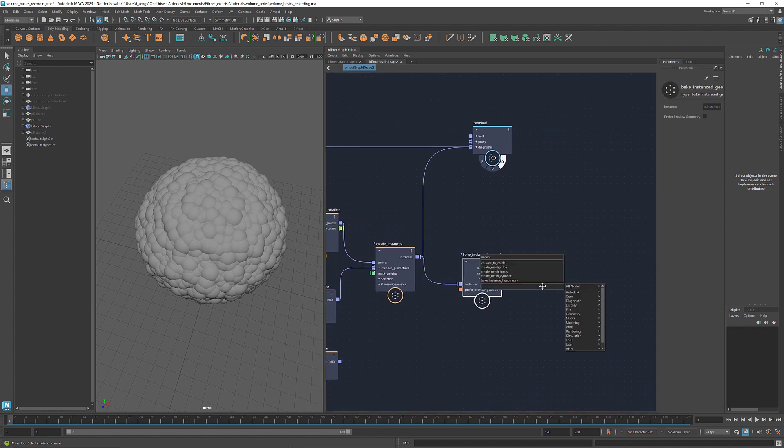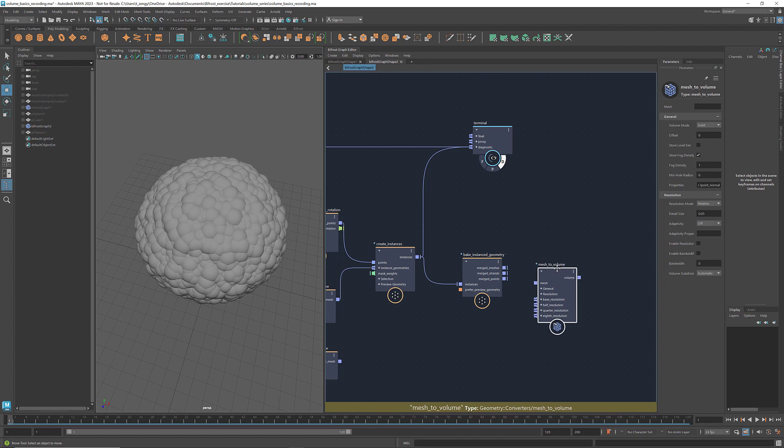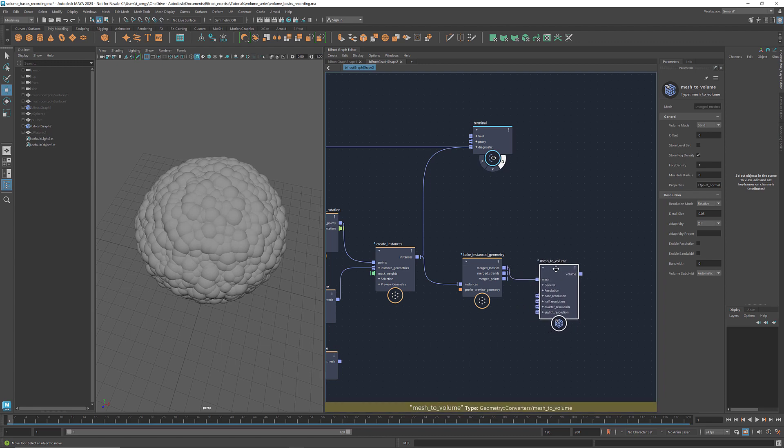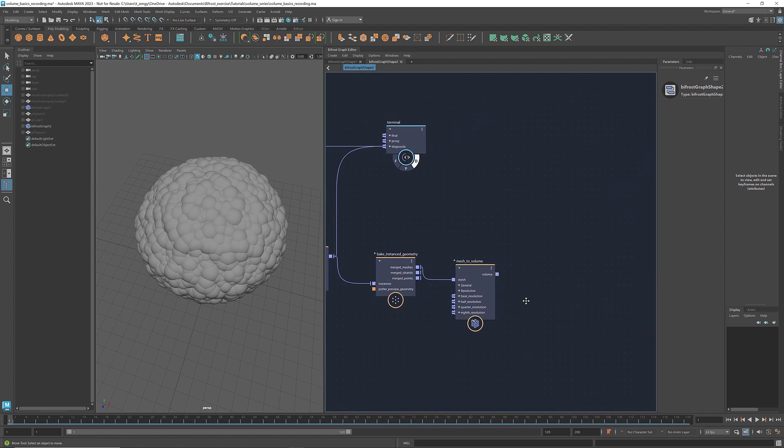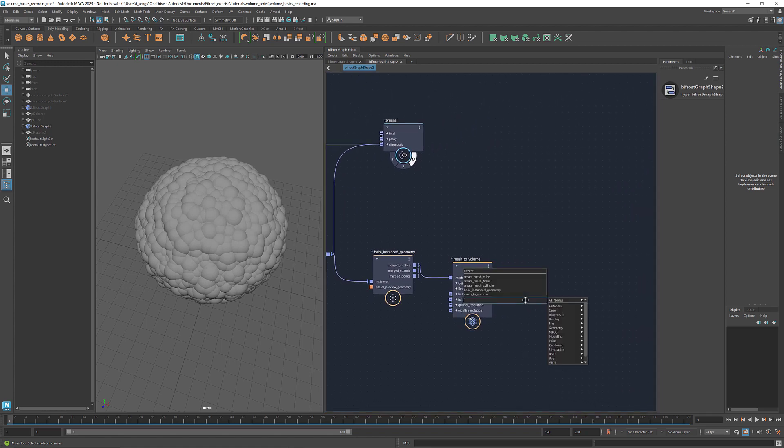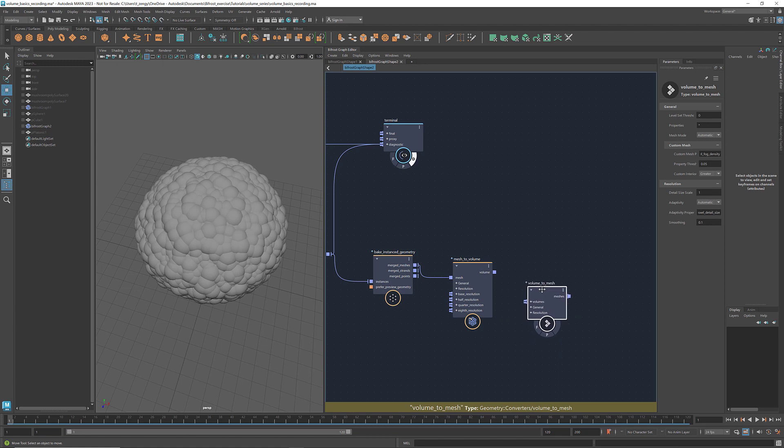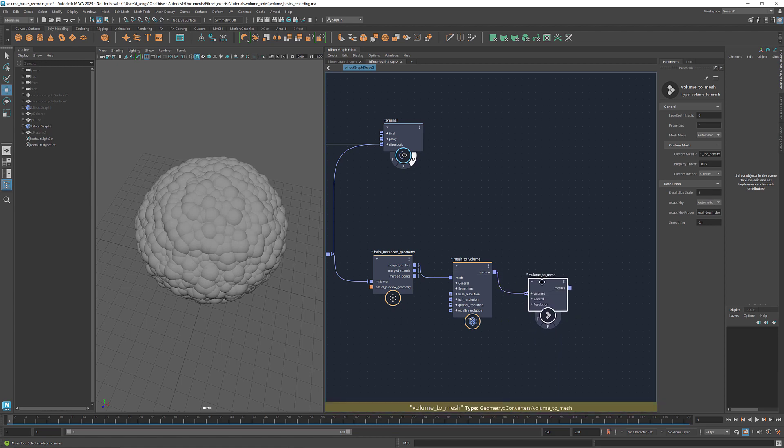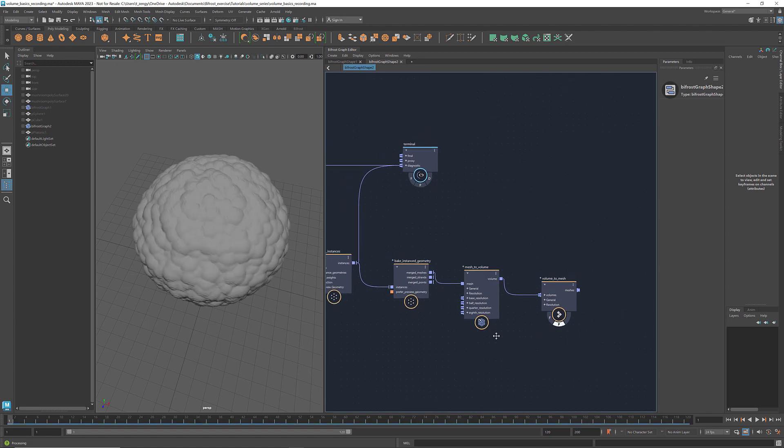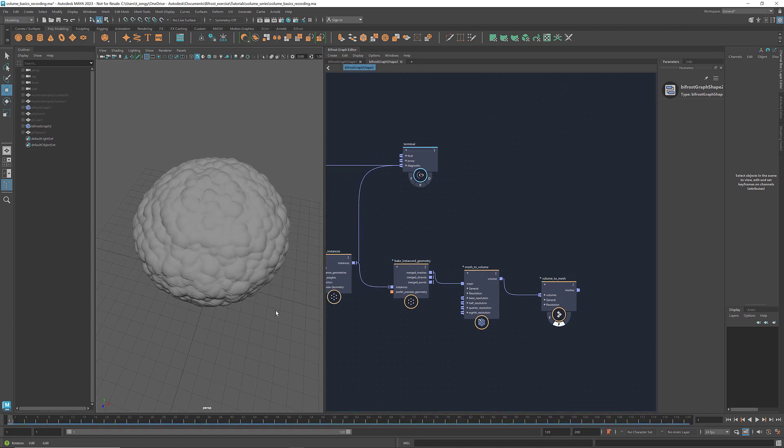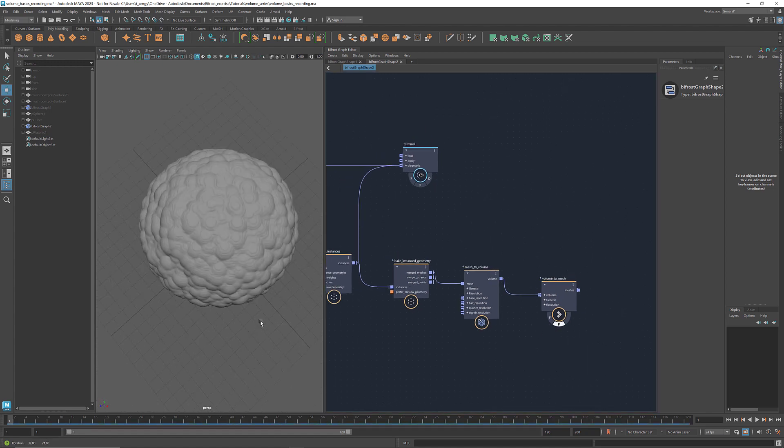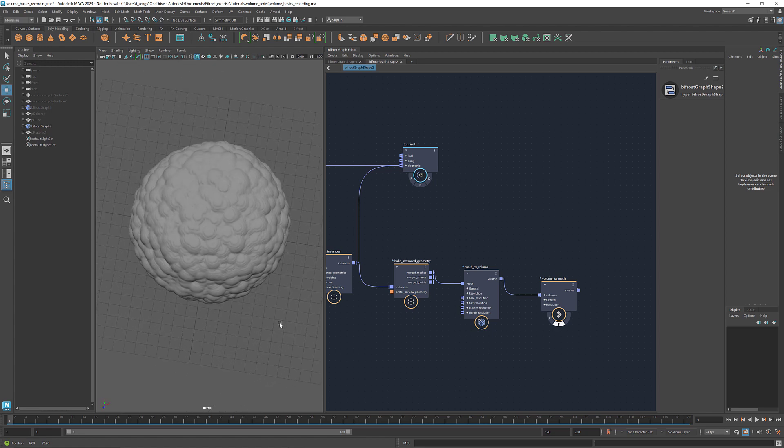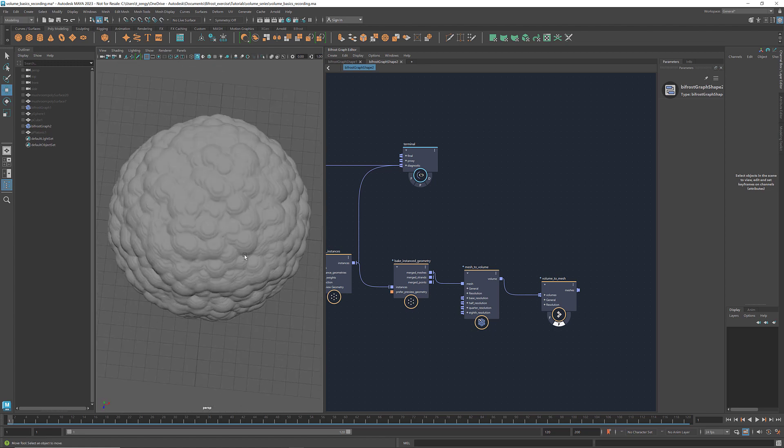Convert it to a fog density volume. Set the resolution mode to absolute. And use a volume to mesh to convert it back to a mesh. This way those discrete mesh spheres are merged into one geometry with an organic looking surface pattern.